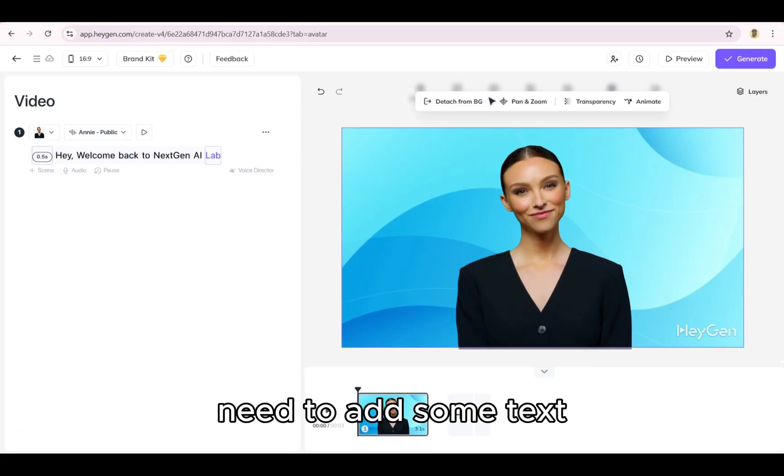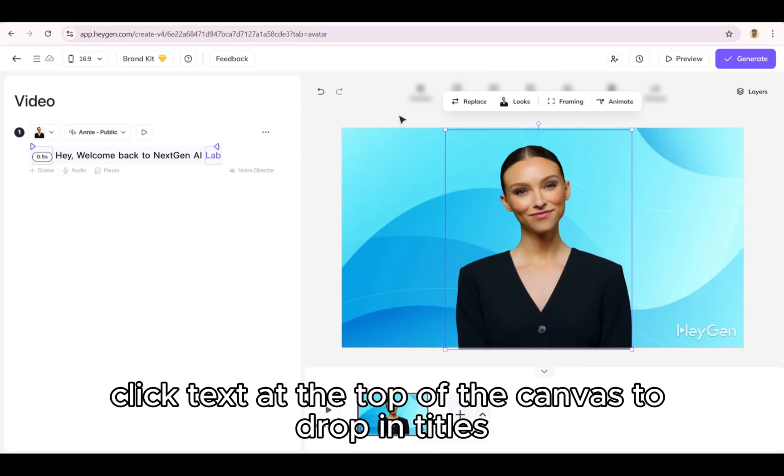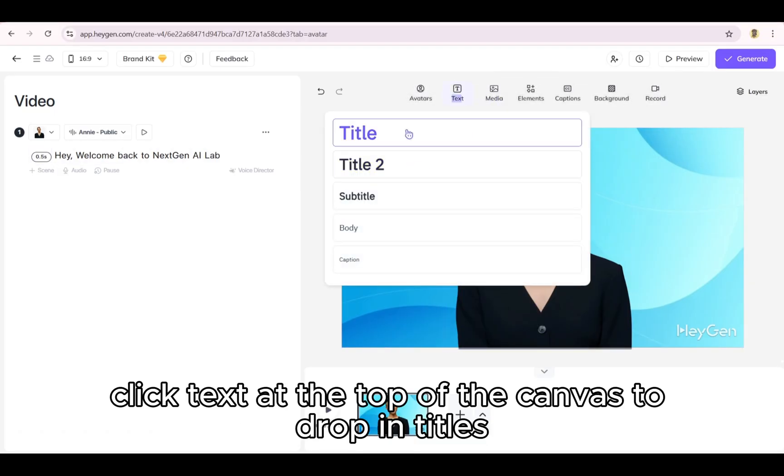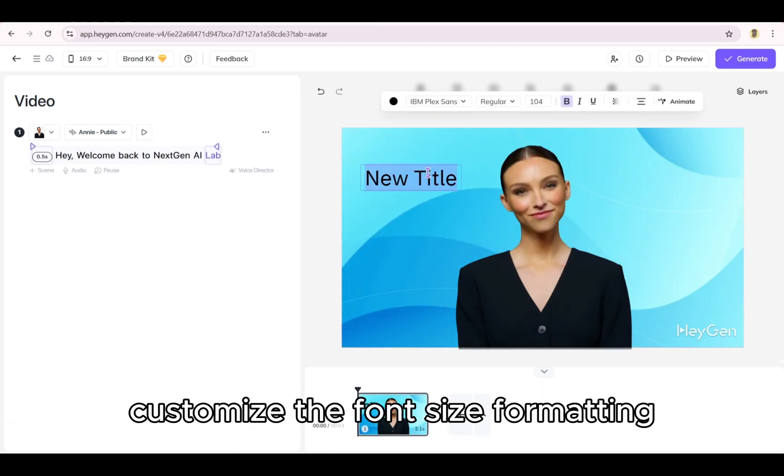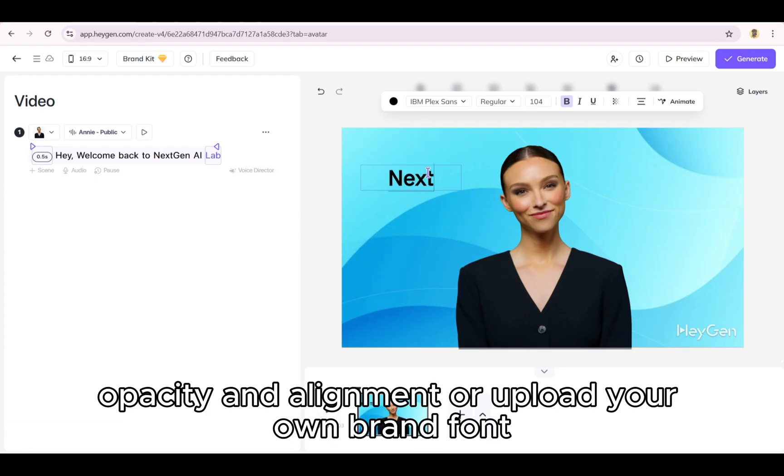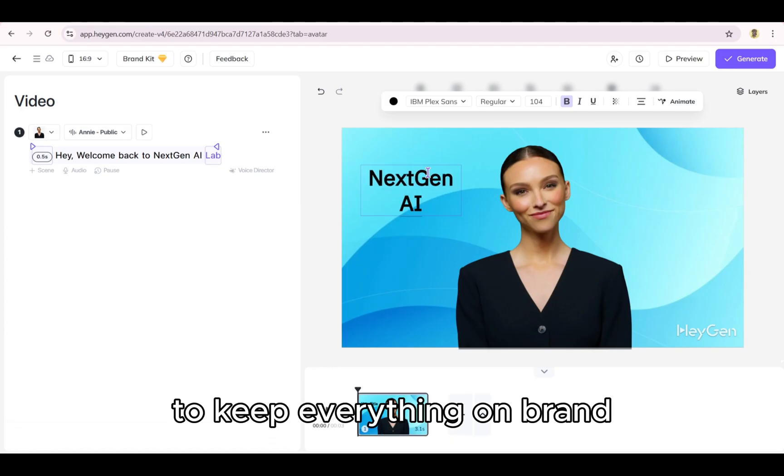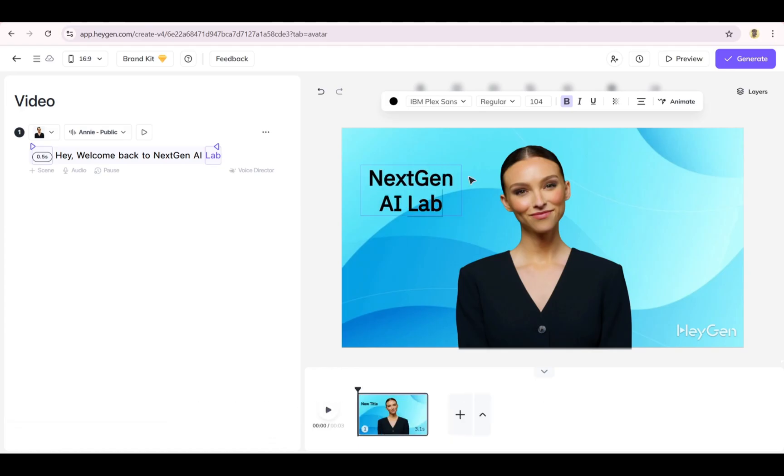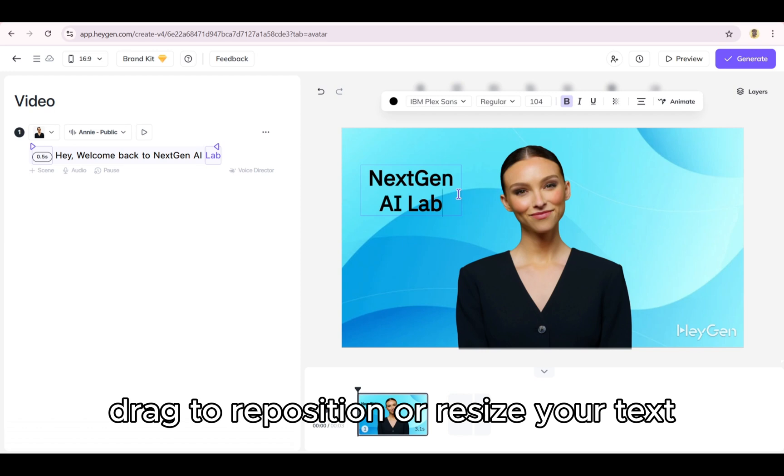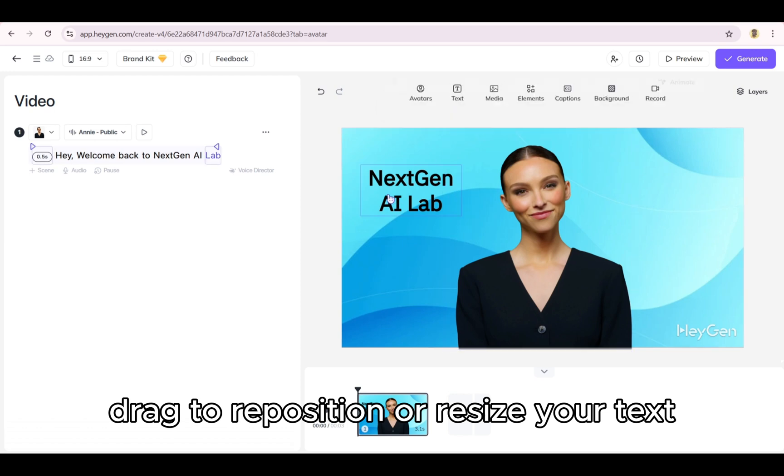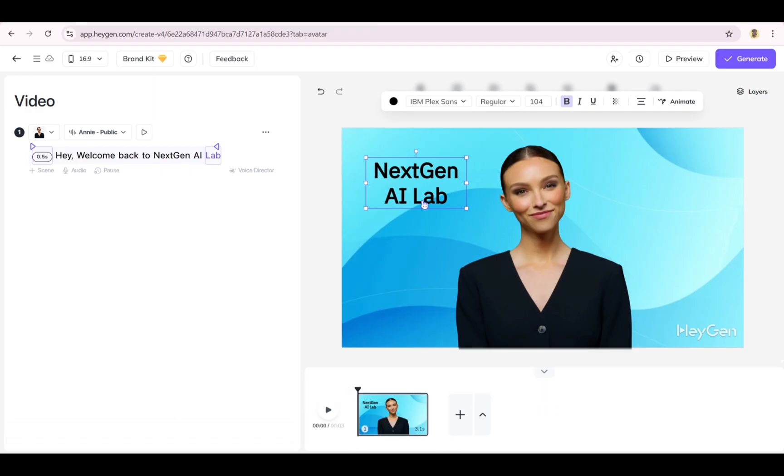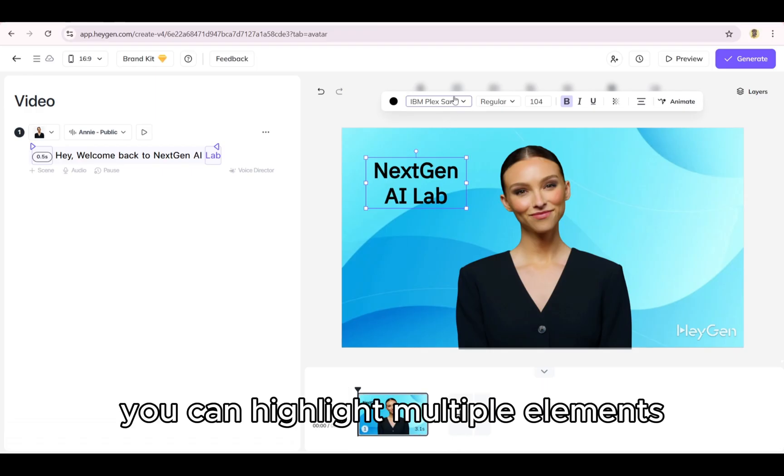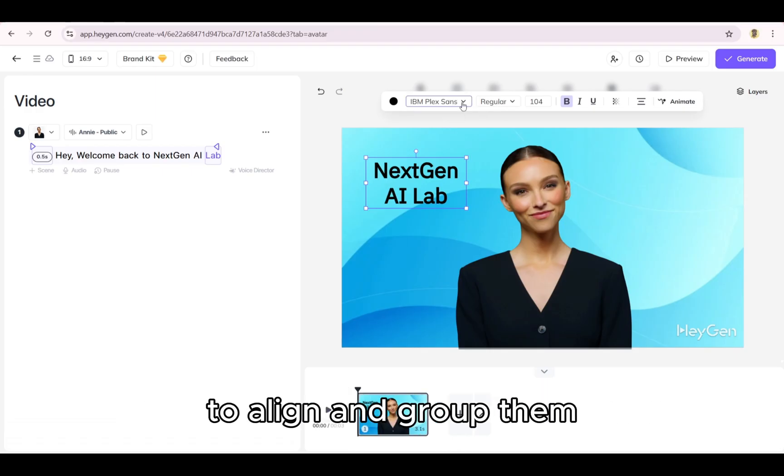Need to add some text? Click text at the top of the canvas to drop in titles, labels, or other on-screen elements. Customize the font, size, formatting, opacity, and alignment. Or upload your own brand font to keep everything on brand. Drag to reposition or resize your text anywhere on the canvas. Want more control? You can highlight multiple elements to align and group them. Perfect for staying organized as you design.